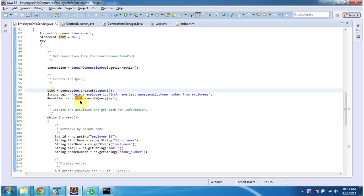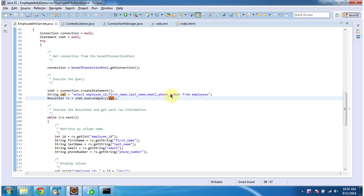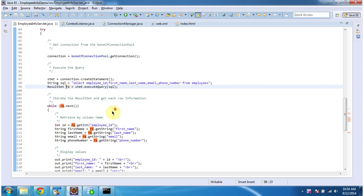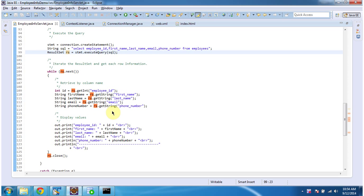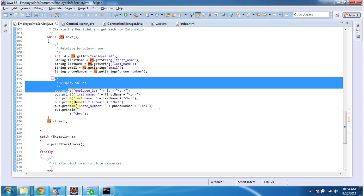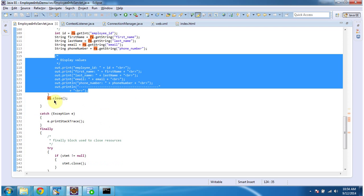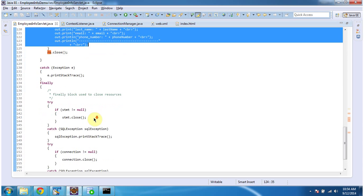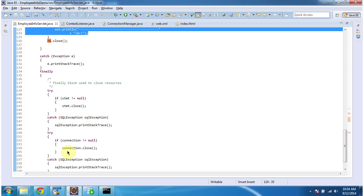In this showEmployeeInformation method, what I am doing is getting the connection object from the BoneCP connection pool. Once I get the connection object, I am creating the statement by calling connection.createStatement method, which returns the statement object. Then I am executing the query by calling statement.executeQuery method. The SQL is: select employee ID, first name, last name, email, phone number from employees. This executeQuery method will return the result set. Once I get the result set object, I am iterating it and getting each row from the employees table and displaying it. After that, I am closing the result set, statement object, and connection.